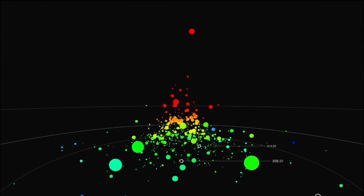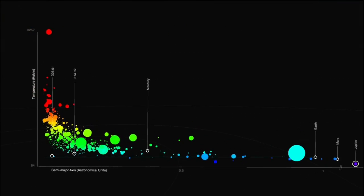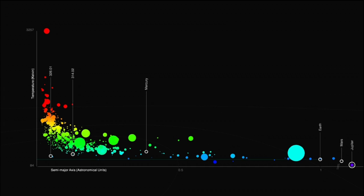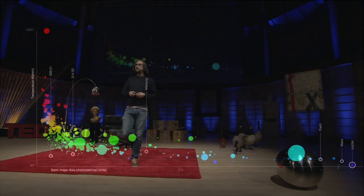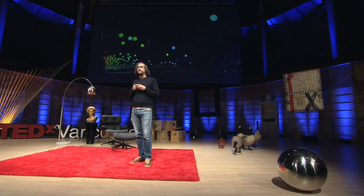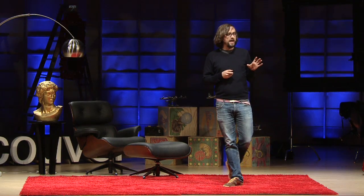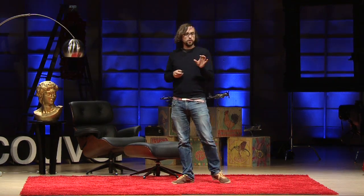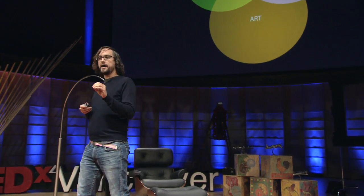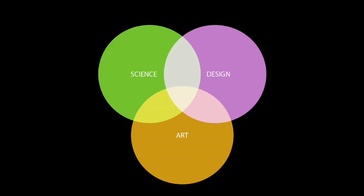Everything I've showed you up to now — these are all things that I just do for fun. They might seem weird, but this comes back from HyperCard — I'm building tools for myself. I may share them with a few other people, but they're for fun, they're for me. All these tools occupy this weird space somewhere between science, art, and design, and that's where my practice lies.